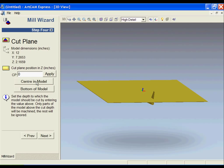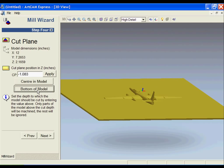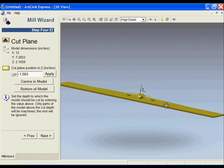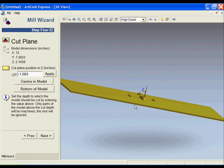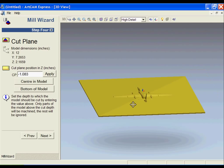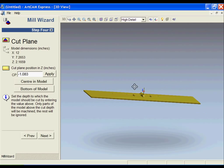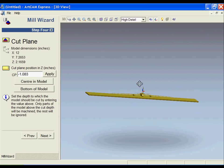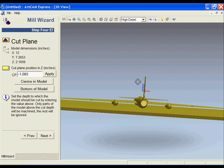If I click the bottom of model, that will force the plane above the material. Depending on whether this is a two-sided part, you might want that plane directly in the center so that you can set up the milling for the top side and then repeat the process for the bottom side. In this particular case, I'm going to go with the bottom of model.